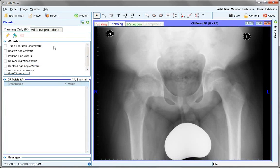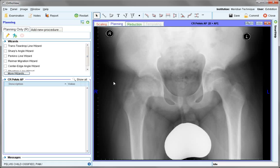We're presented in planning with a set of wizards appropriate to the bone age of this pelvis, as certain bony reference points will be used that are not available in the non-ossified pelvis.